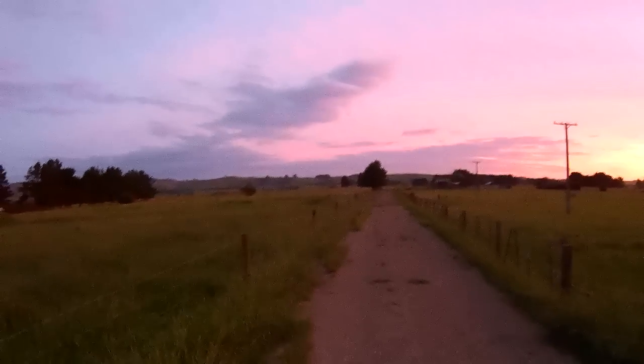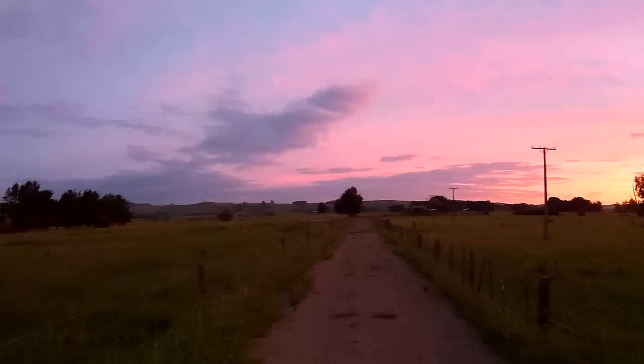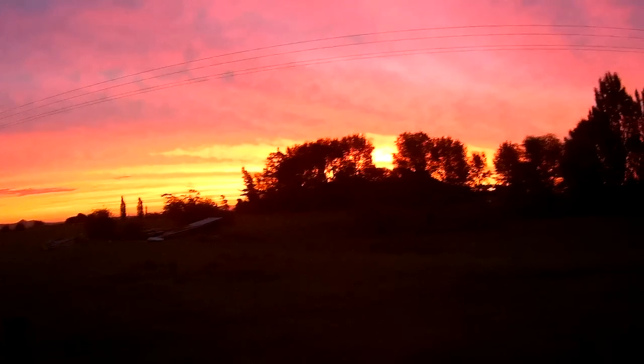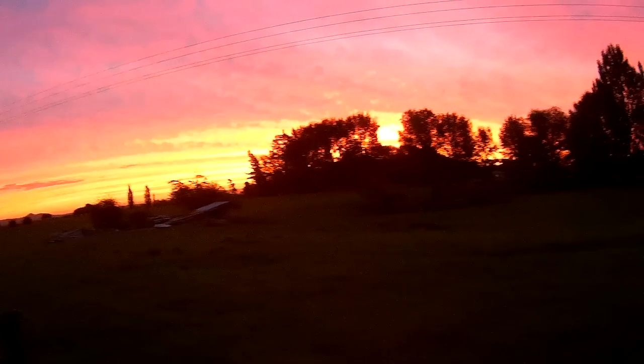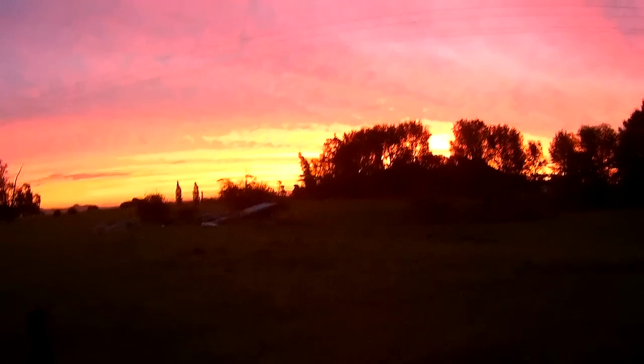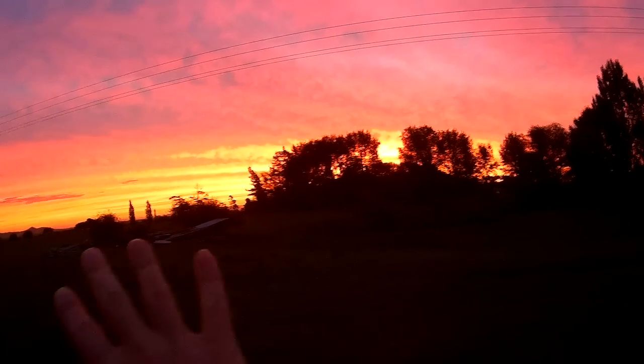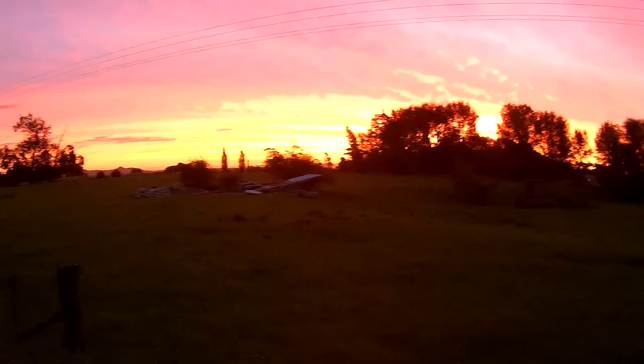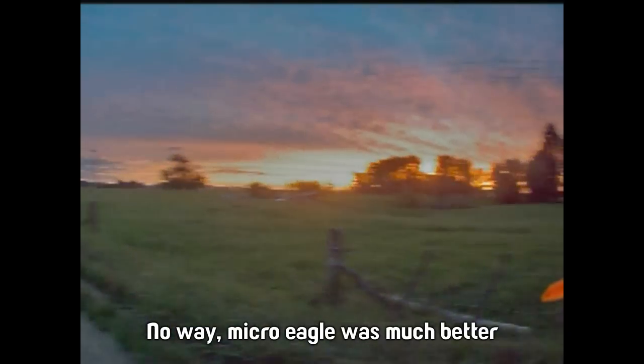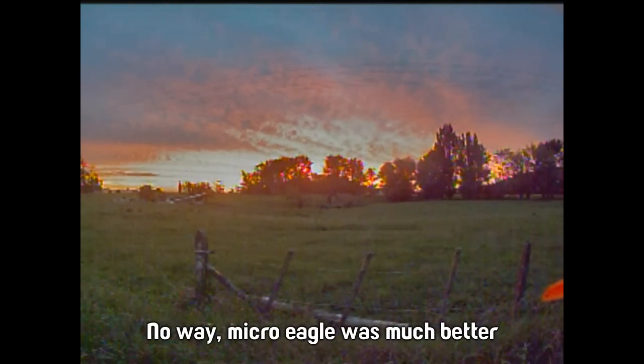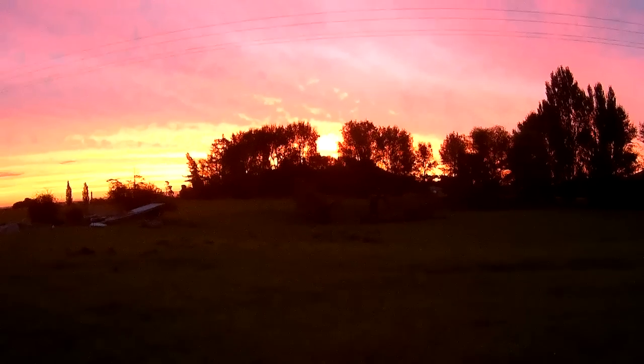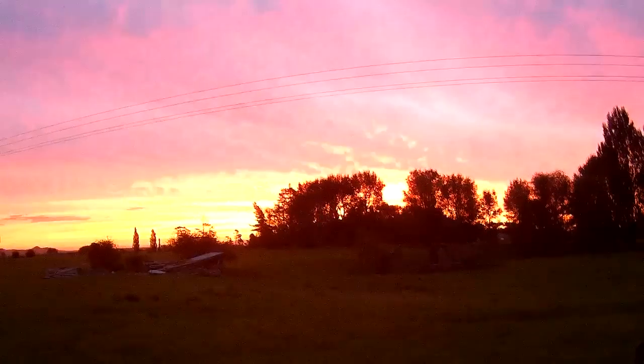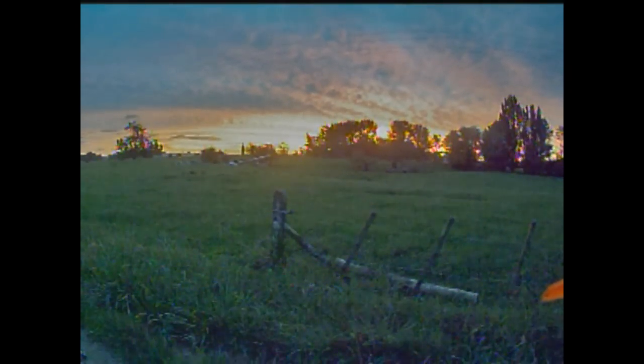So just for comparison, this is what the Mobius sees when I do that same kind of test. I think the Mobius will probably get the colours of the sunset a bit better, but I don't know. What a nice sunset. Anyway, I hope that was of some use for reference. I think I'll just leave it here.